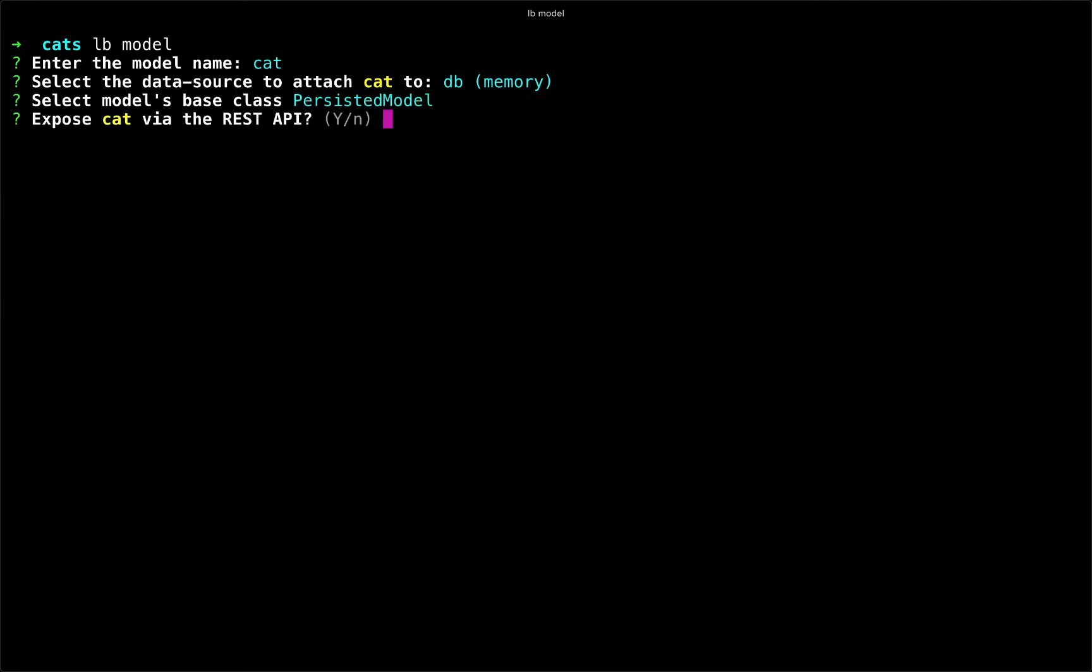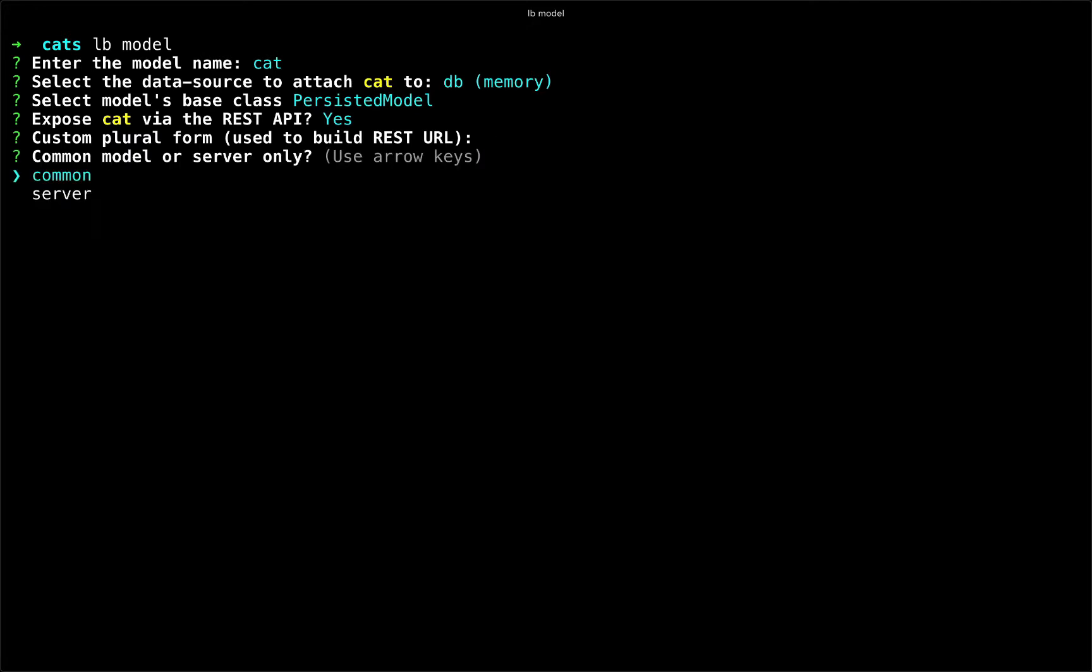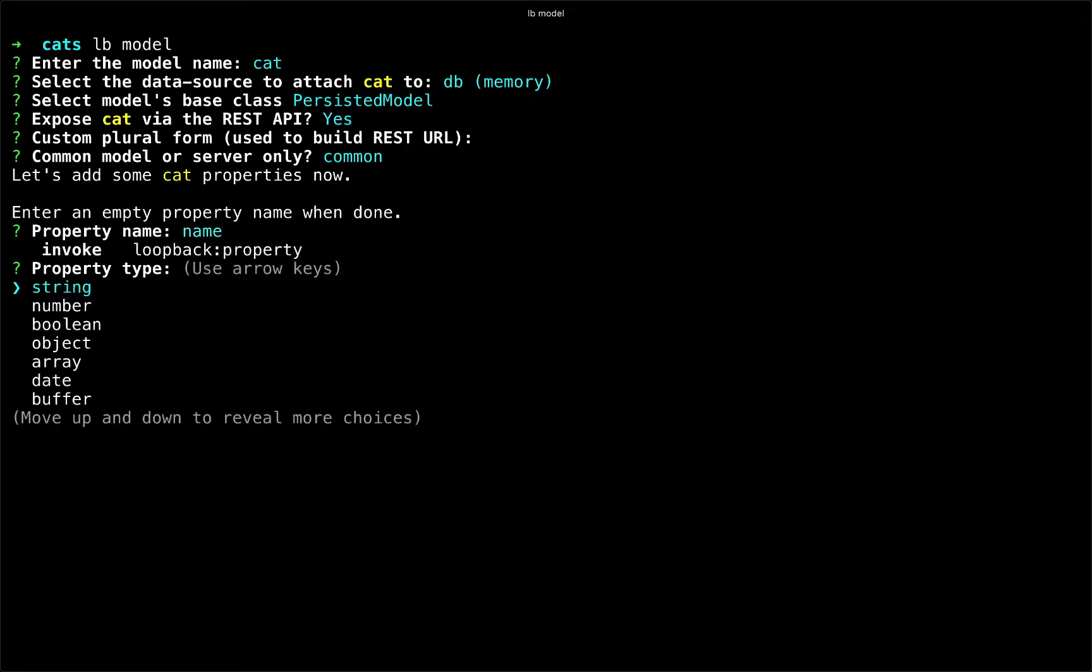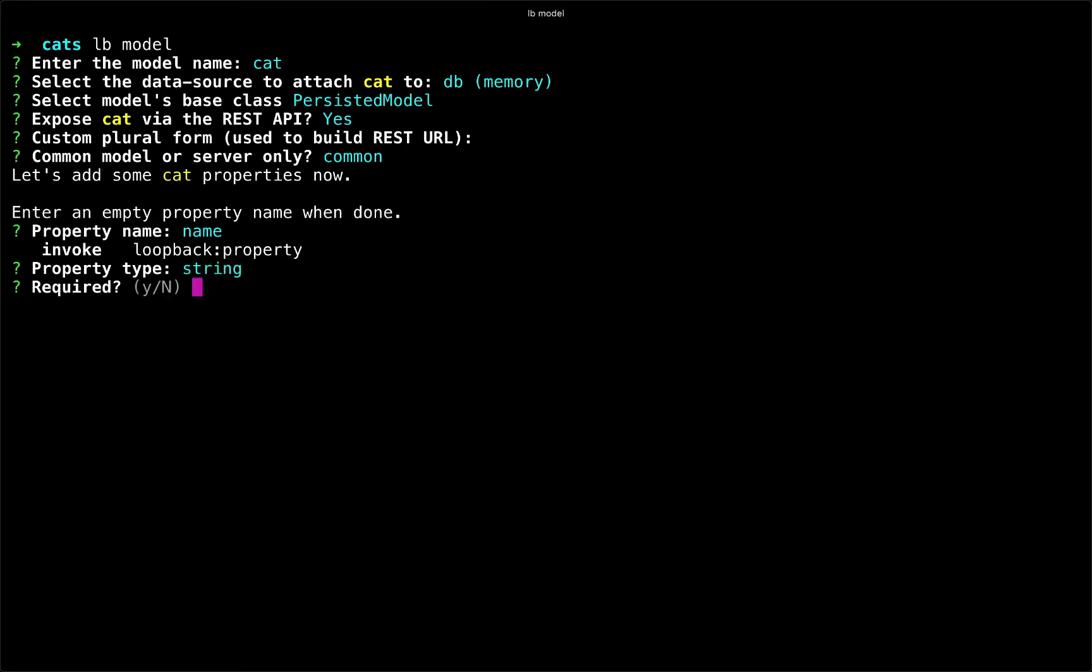And we'll choose a persisted model to keep our data in sync. We will expose it via the public REST API, we do not need a custom plural, we'll choose the common model for client and server, and we'll start to enter in some properties for our model. We'll begin with name, which is a string, it is required, and we'll leave it blank for default.